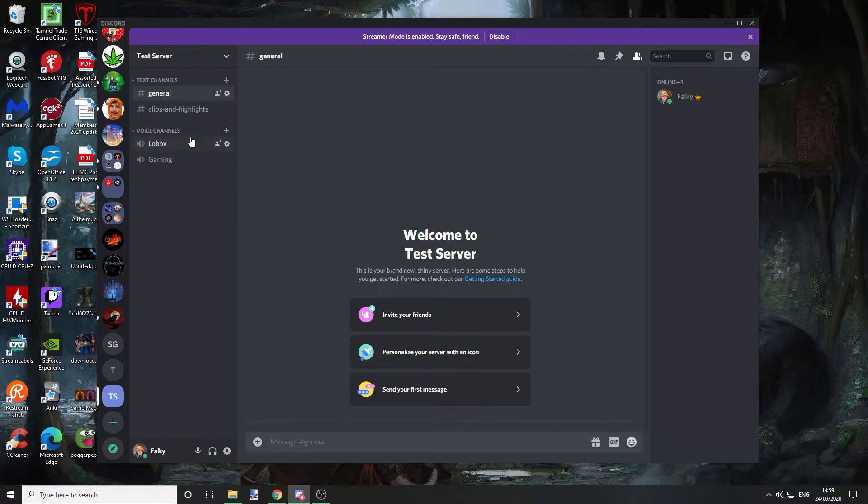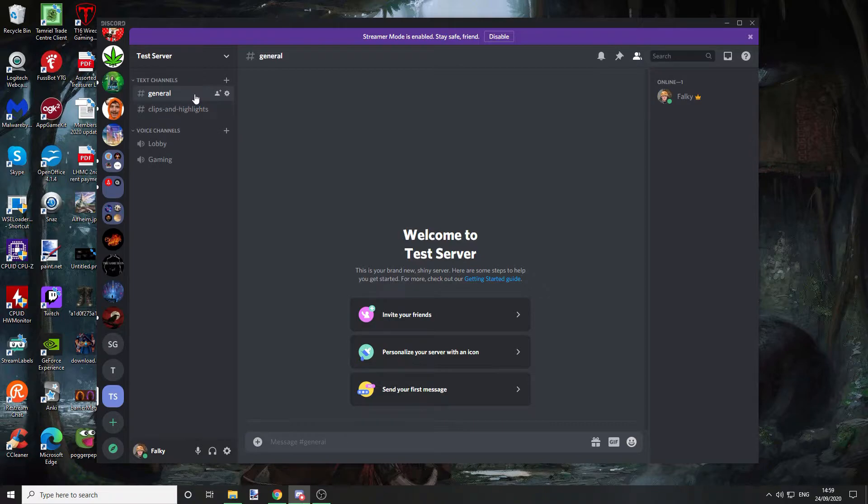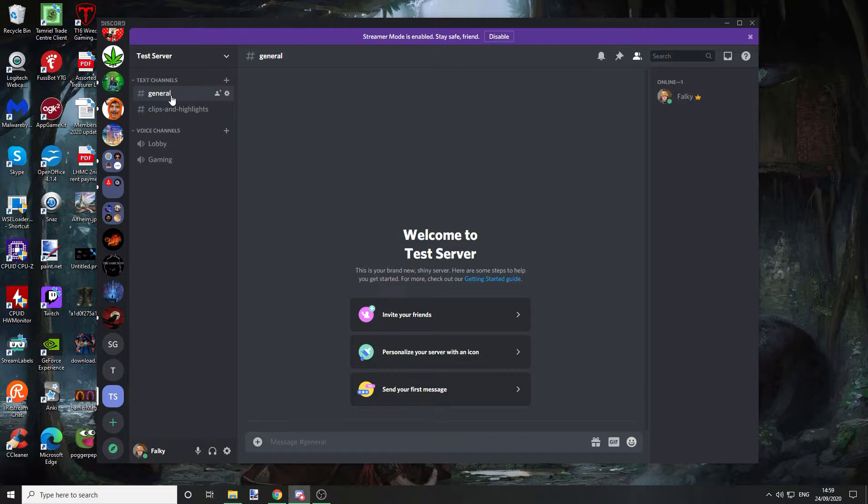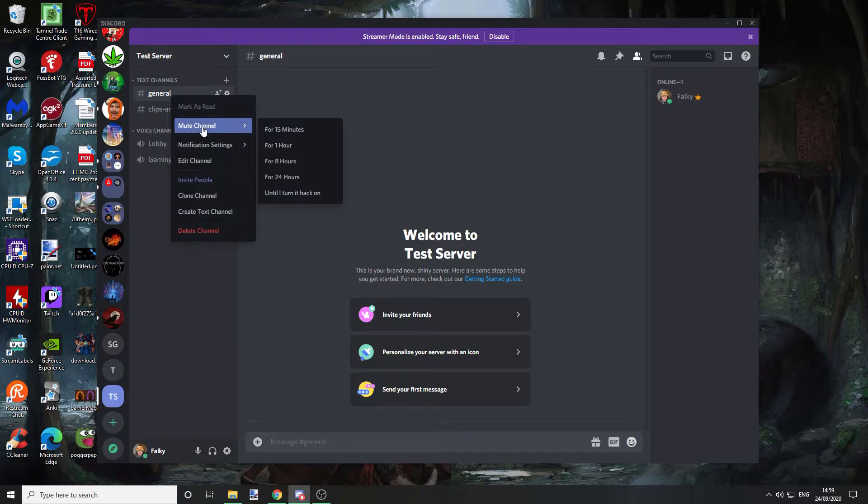So first of all, I'm going to show you how you can mute certain channels if you don't want to mute the whole server. For instance, on this test server, if you want to mute general, all you do is right click and go to mute channel.